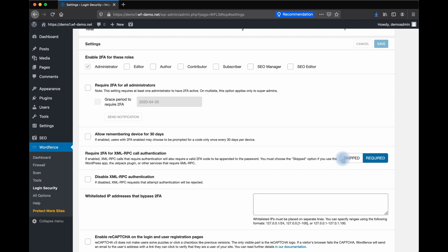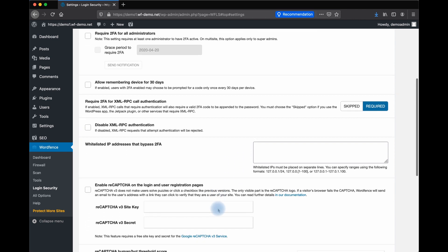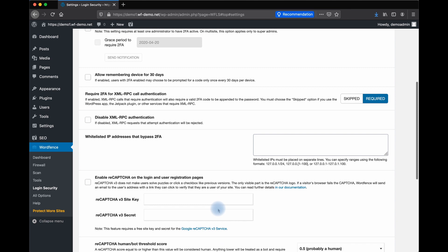You can whitelist IP addresses or IP address ranges that will bypass 2FA requirements. If you know that you will always access your WordPress Administrative dashboard from the same IP, you can whitelist your own IP in this field. If you're not sure what your IP address is, Google what's my IP address to find out. If your IP address rotates, you may not want to use this feature.